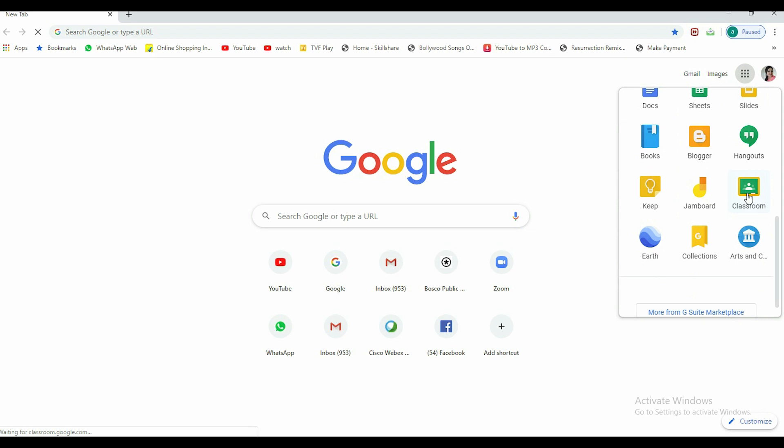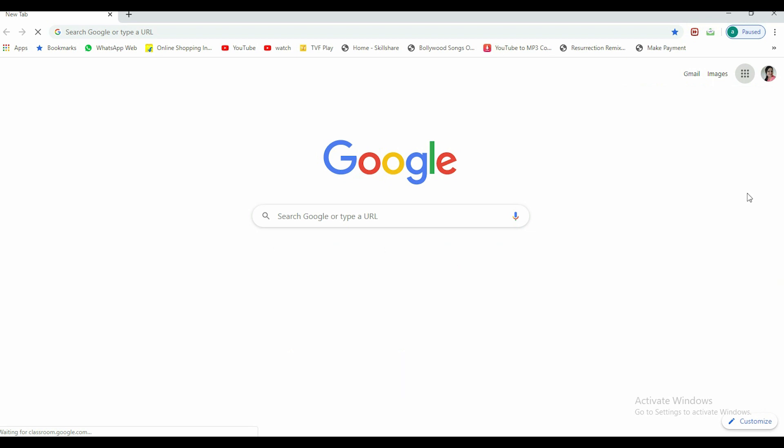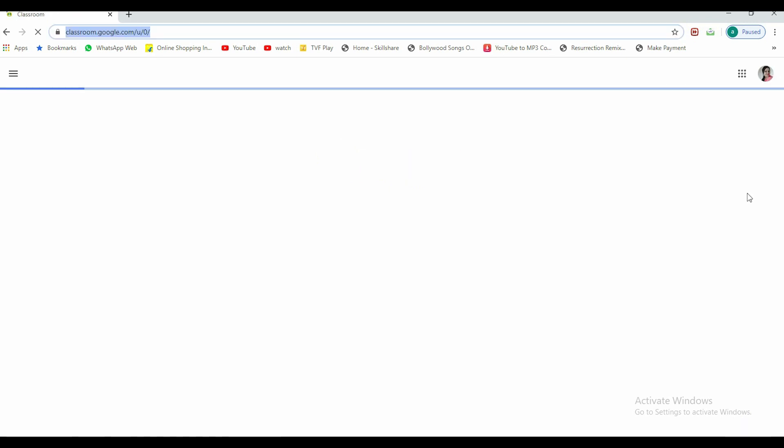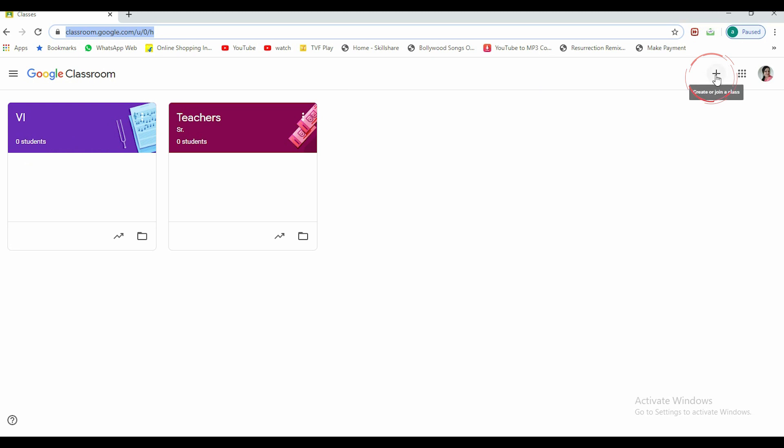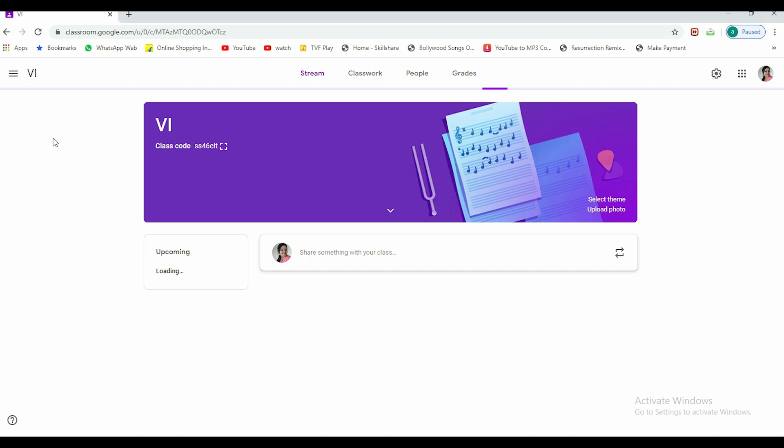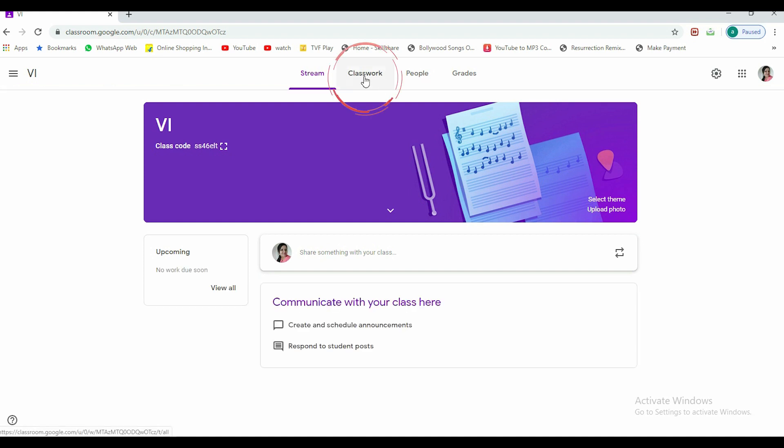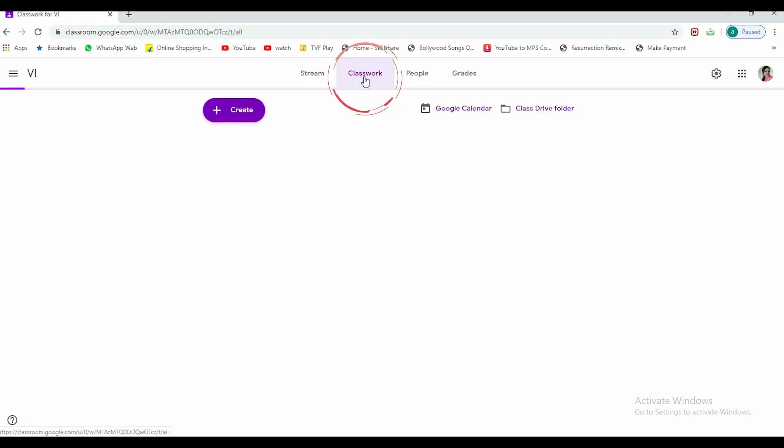If your class is already created, you can enter your class. Now if you do not have any class, you can go to this plus sign and create a class.